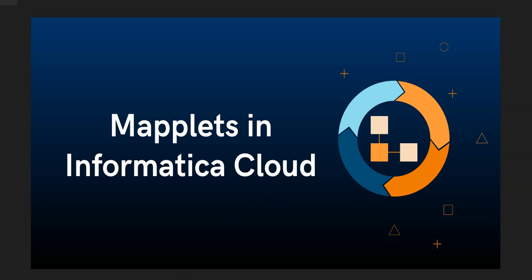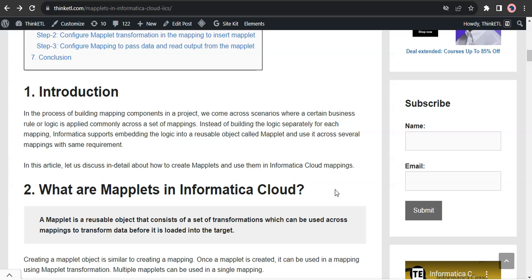Let us start by understanding its definition. A maplet is a reusable object that consists of a set of transformations which can be used across mappings to transform data before it is loaded into your target.